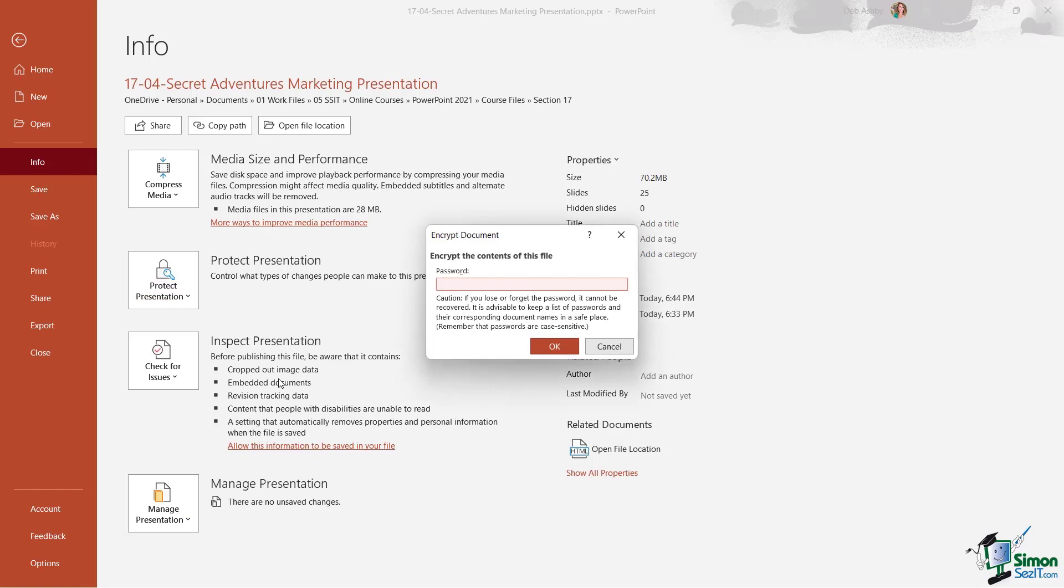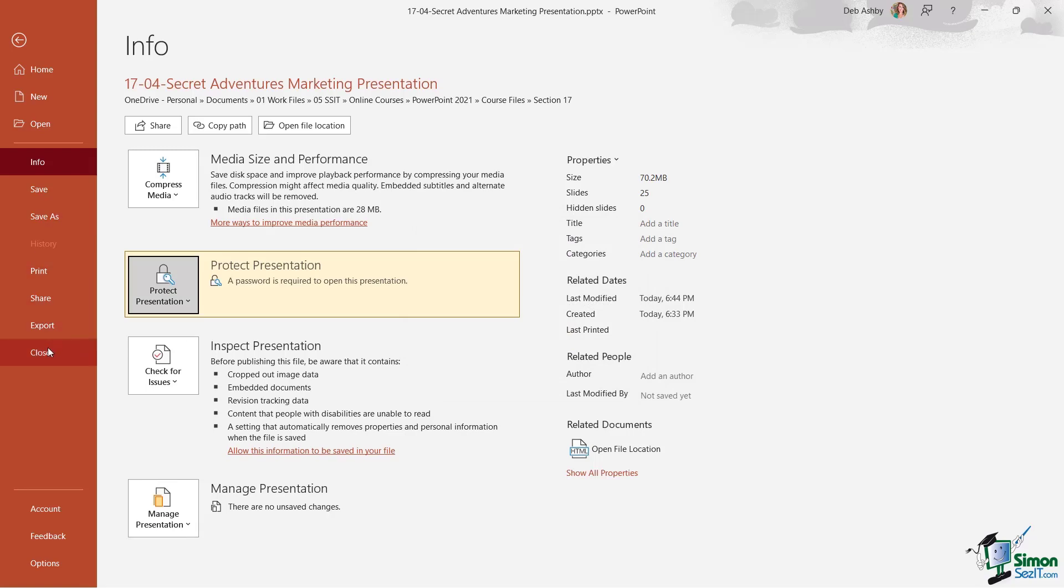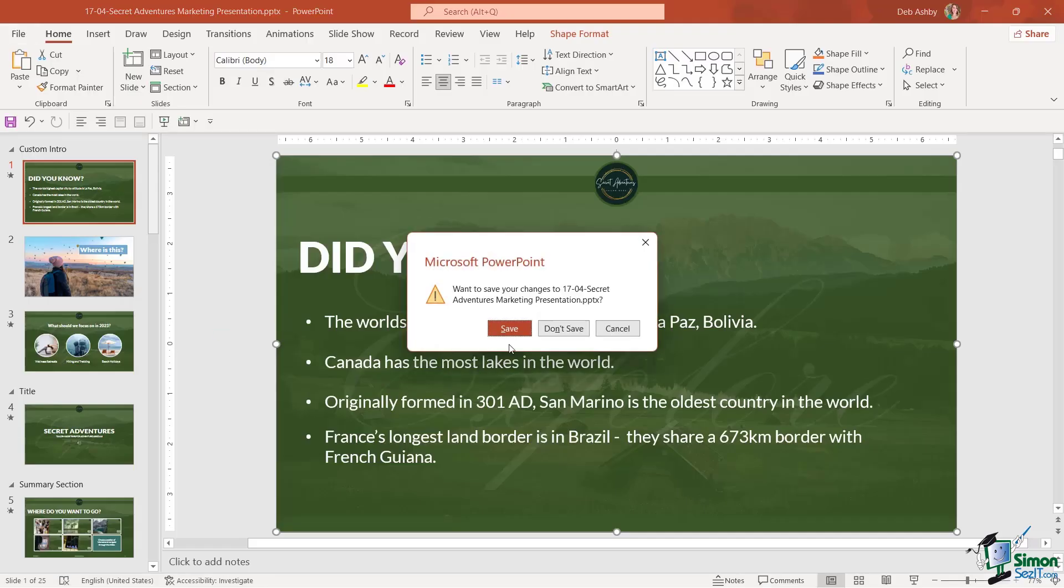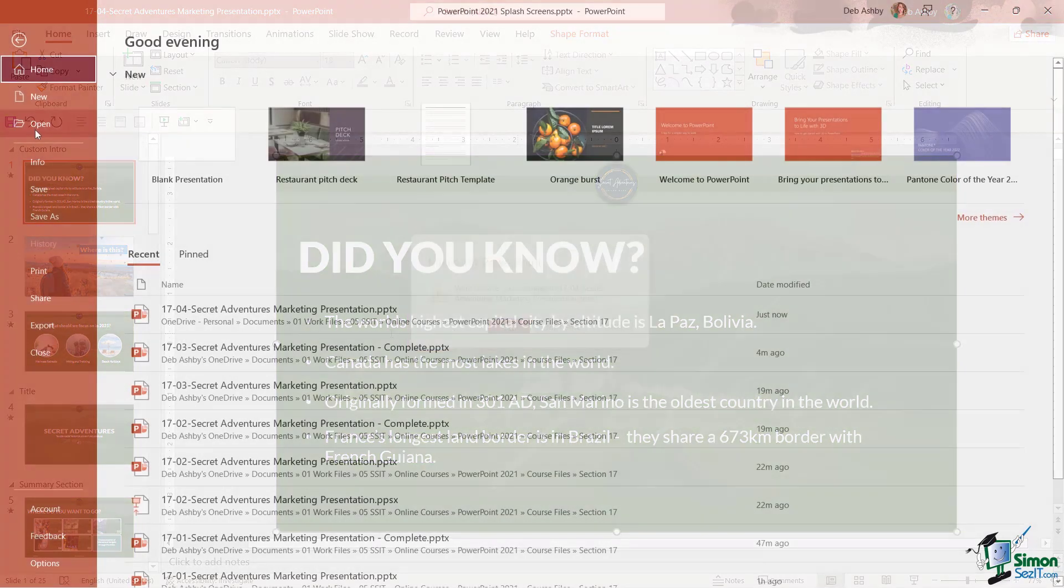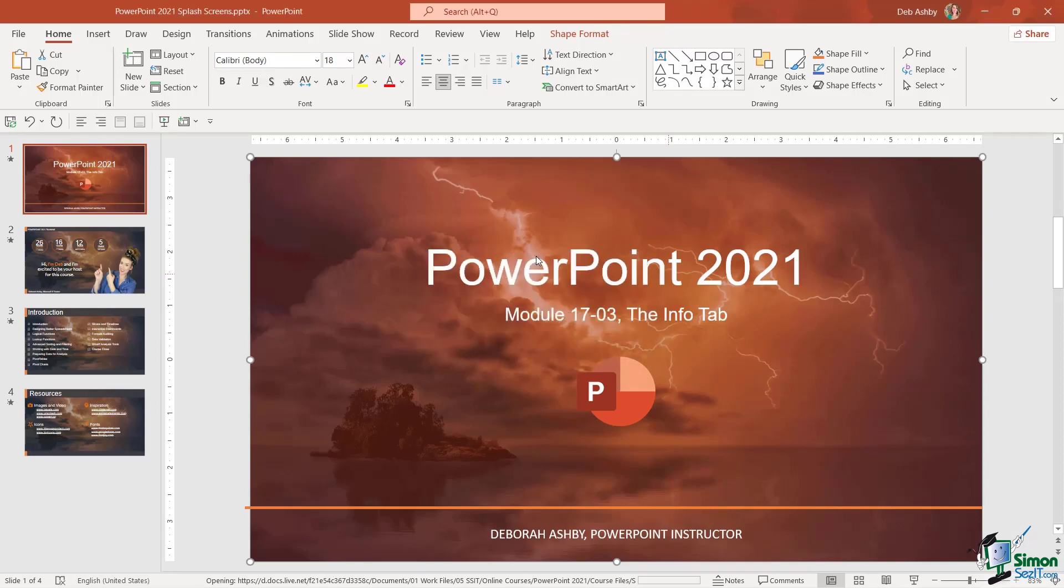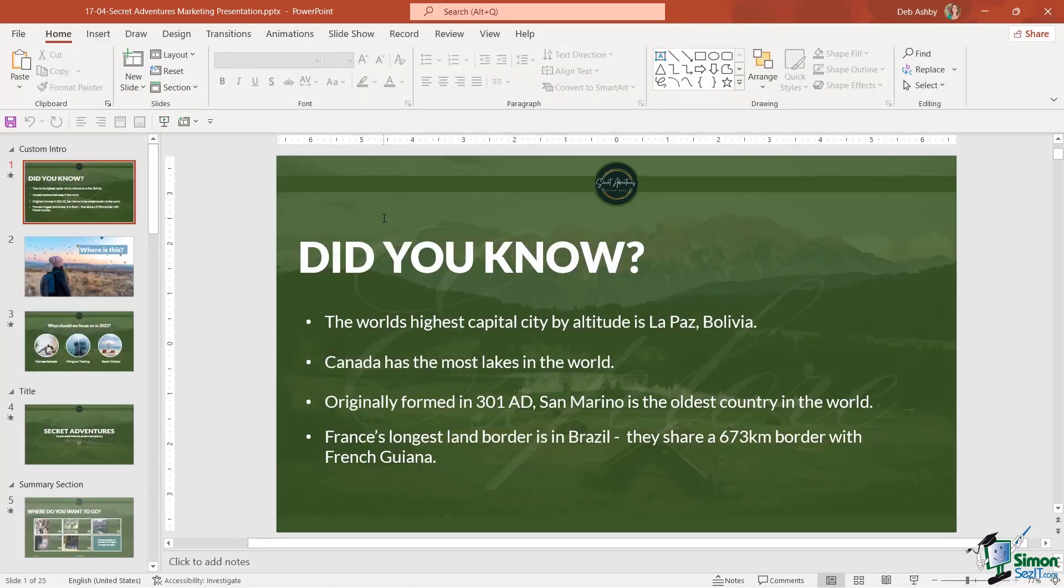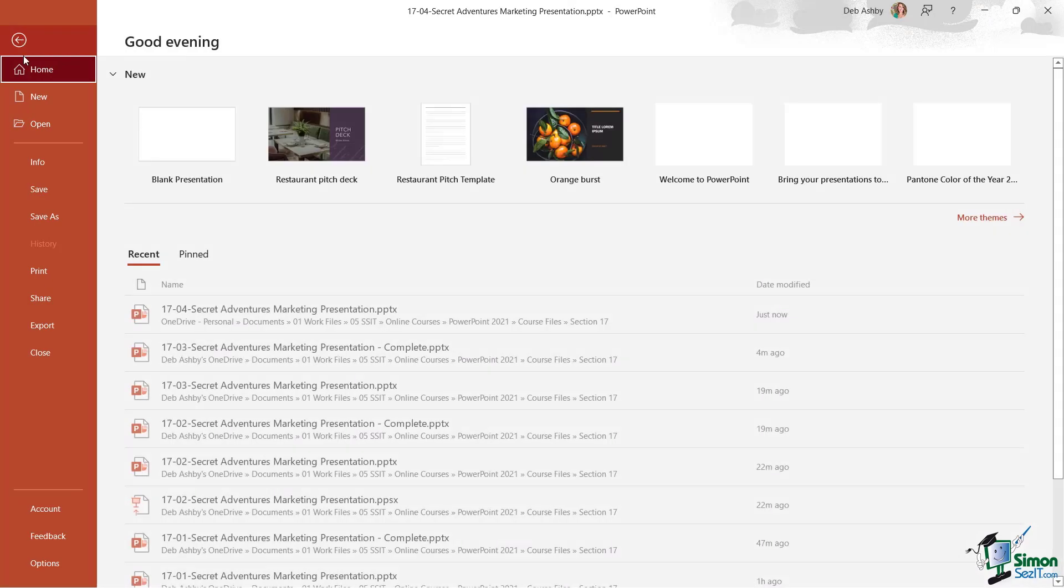So let's click, let's add a password, and click on OK. We need to re-enter to confirm that password. And now if we close this down and reopen it, notice it's going to ask me for that password. So I need to type this in before it's going to let me into that presentation. So that's a really good way to protect it.